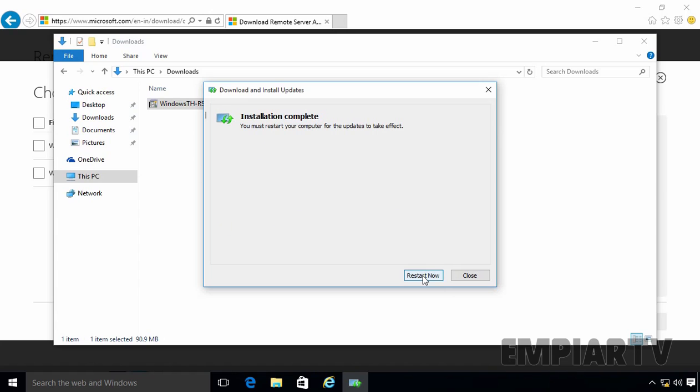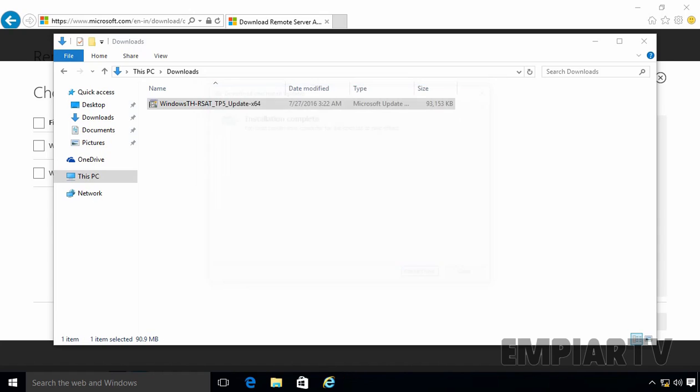So as you can see, the installation completes successfully. You must restart your computer for the updates to take effect. Let's click on Restart now to restart this Windows 10 computer.